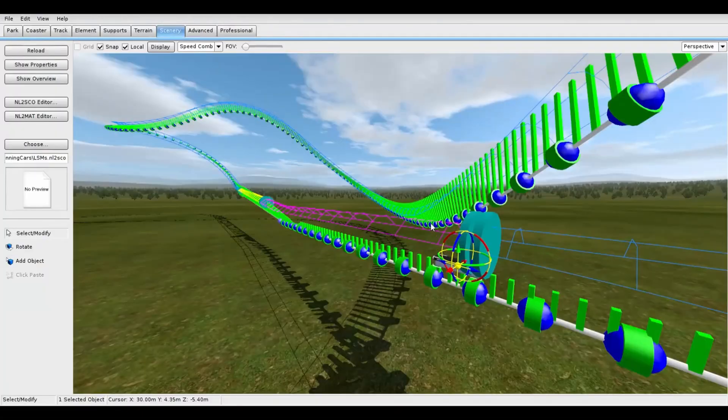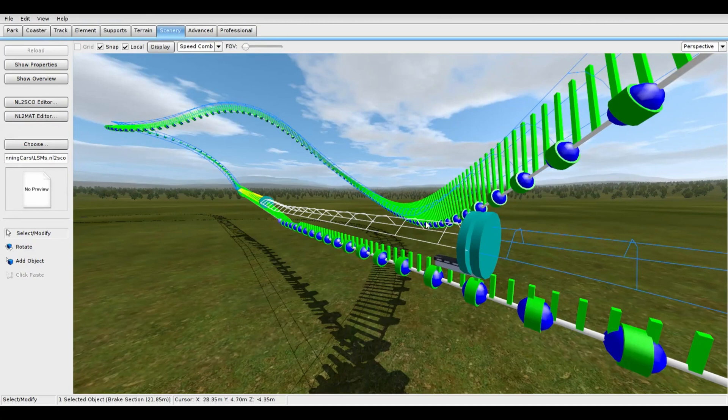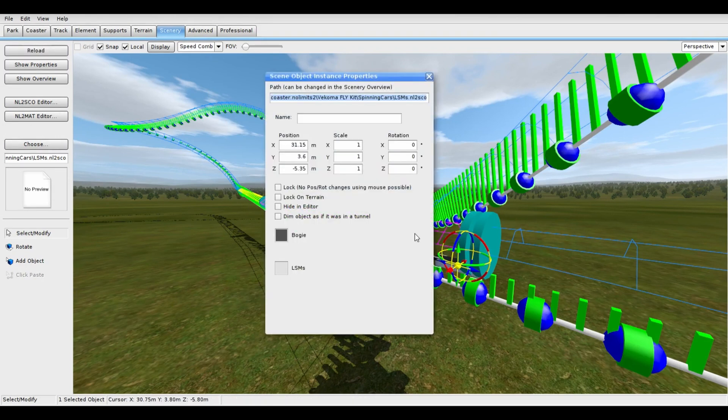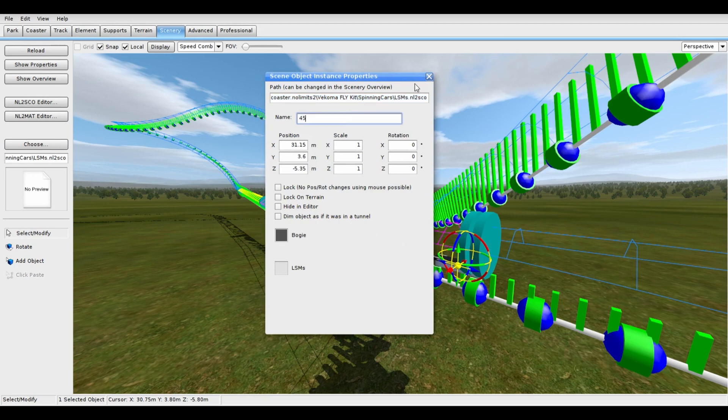The brake section starting the launch is 22 meters, and the transport section after is 25 meters. So we should add those up and name the LSMs object 47, the total length of the launch in meters. But I'll round down slightly to 45.